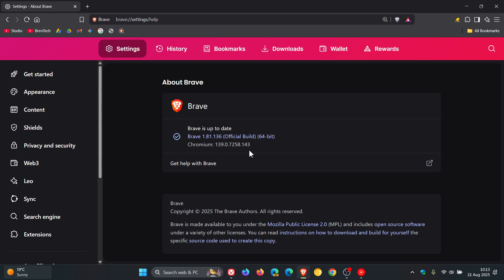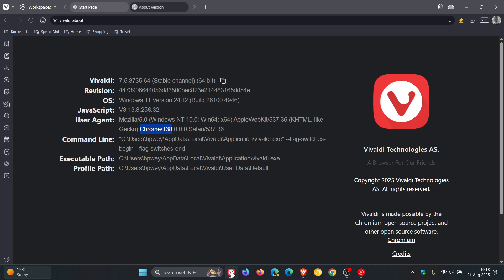Now you may have noticed, heading back to Vivaldi, that Vivaldi is still sitting on version 138, but that's not an issue. The important part is the point release for this update that brings the security fix for this week.